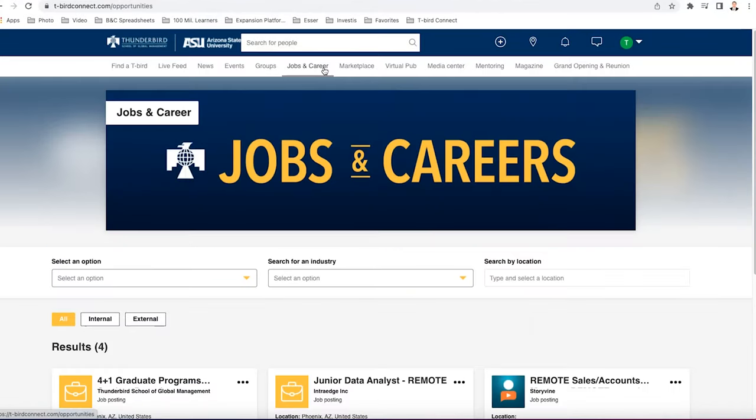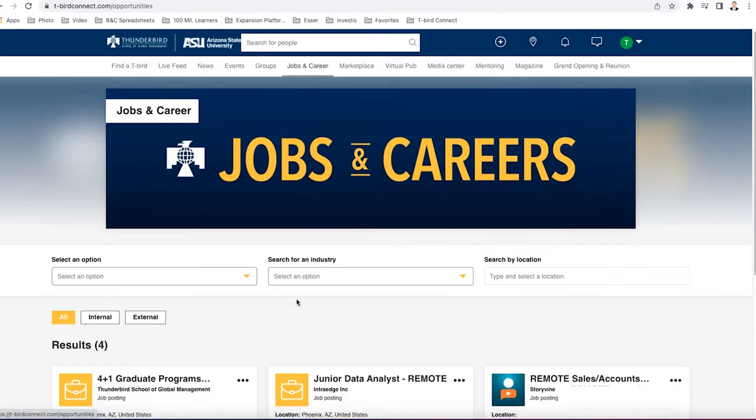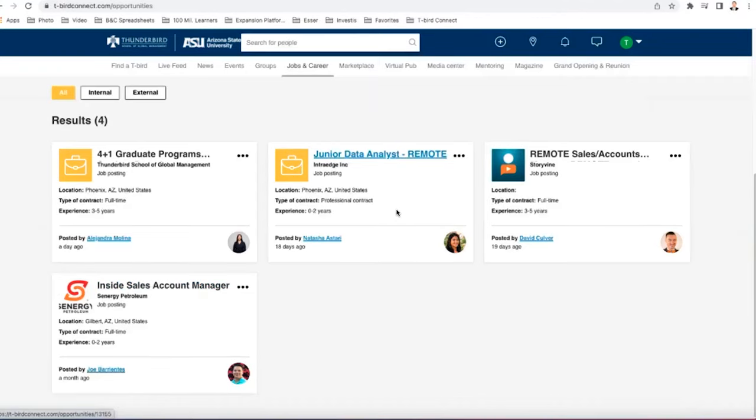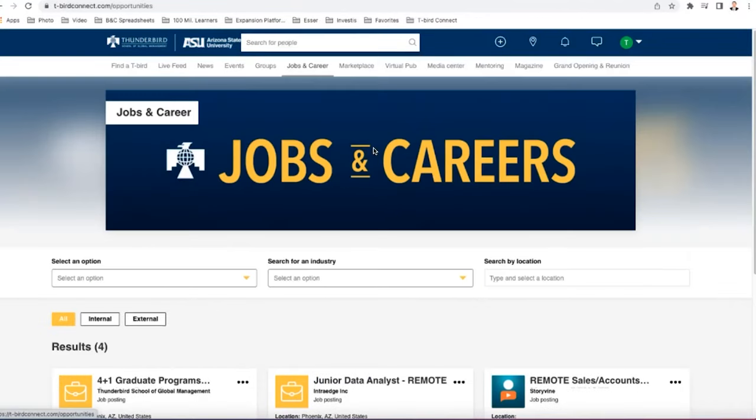Next, we have jobs and careers. We have a bunch of jobs and careers on here that you can click on and apply to them directly.